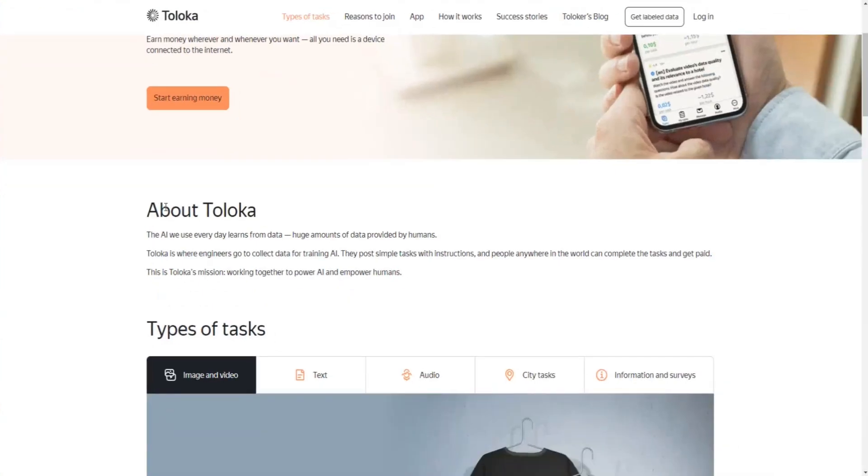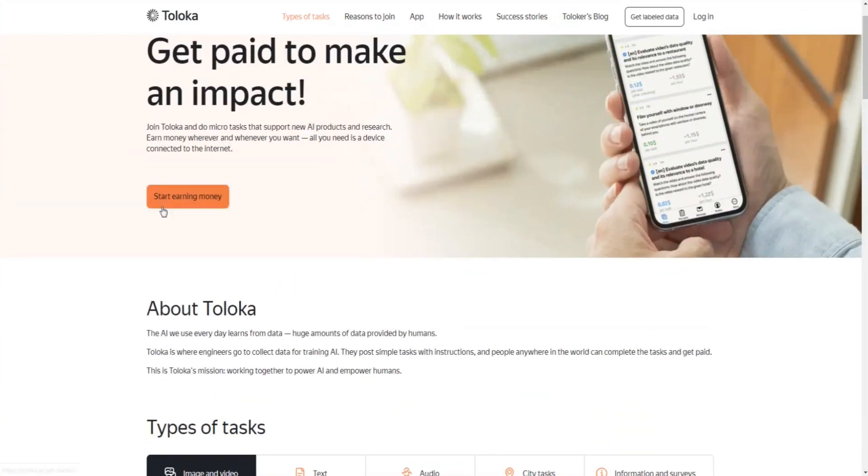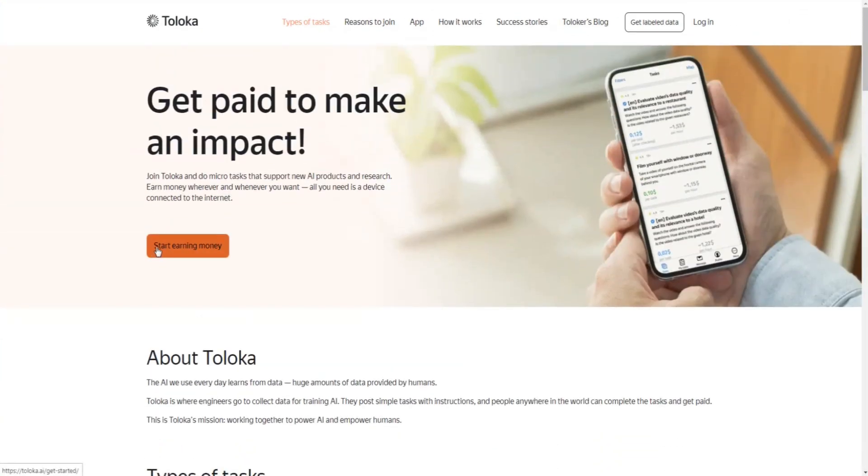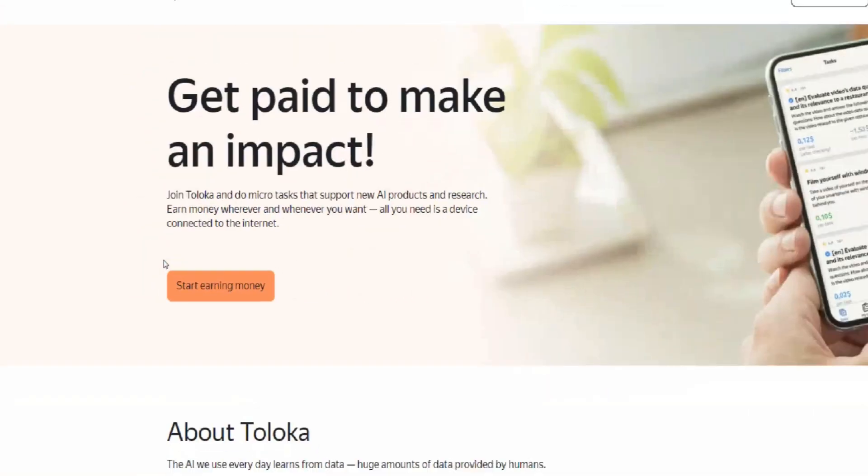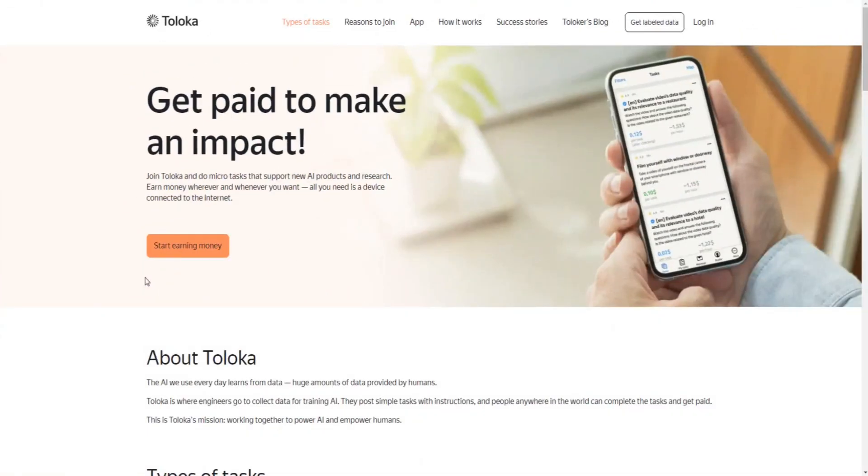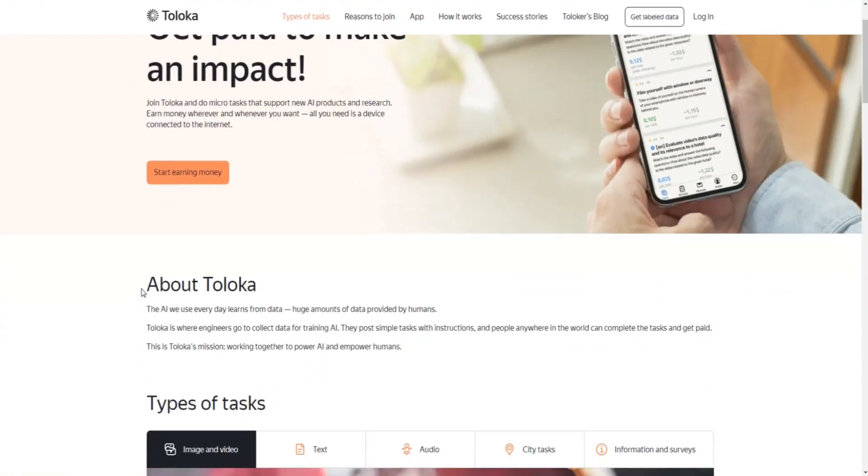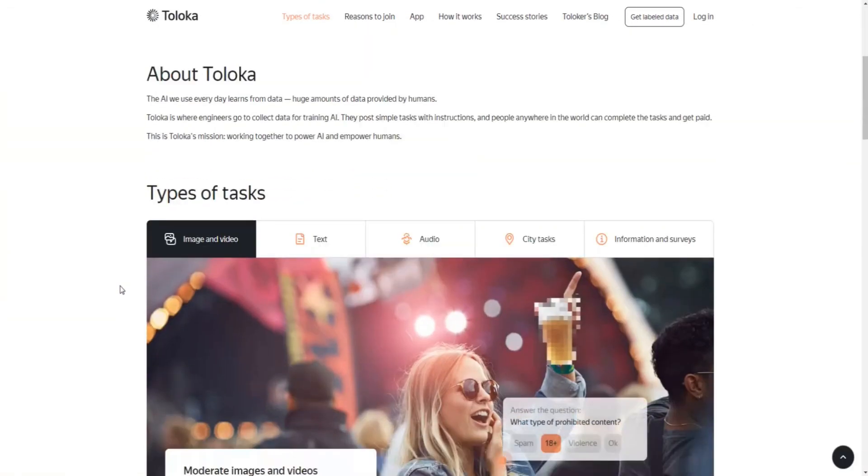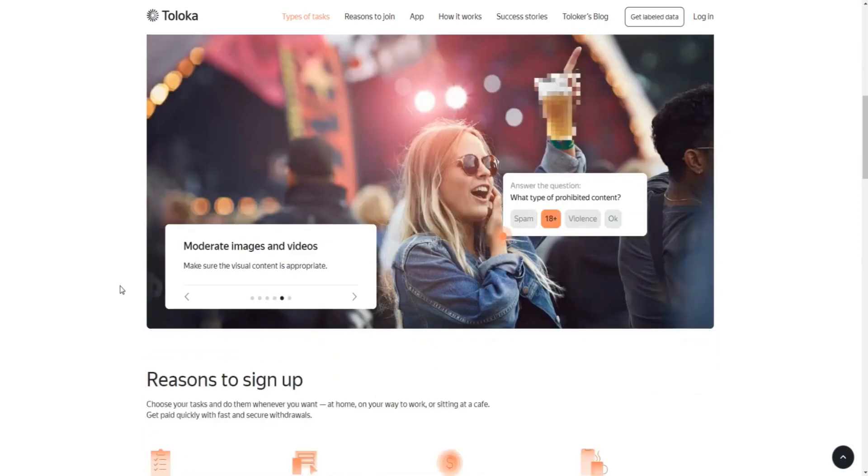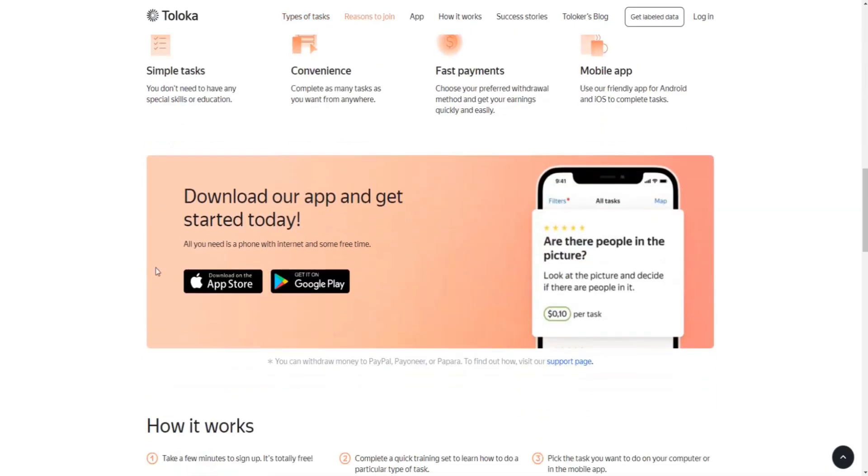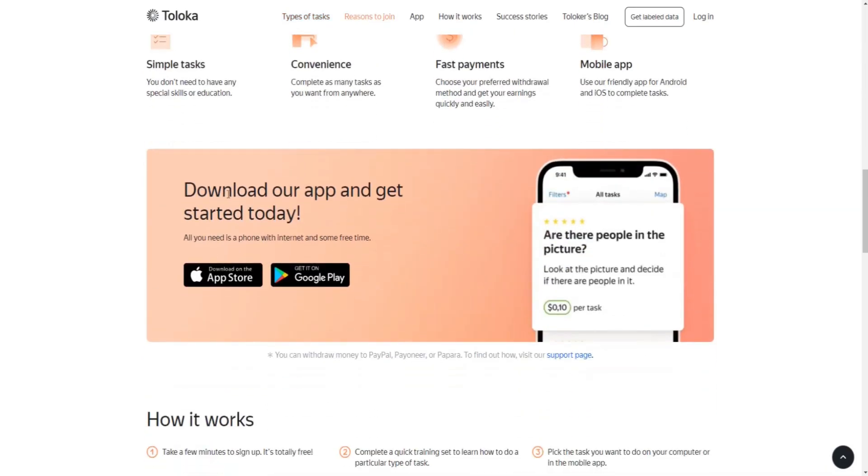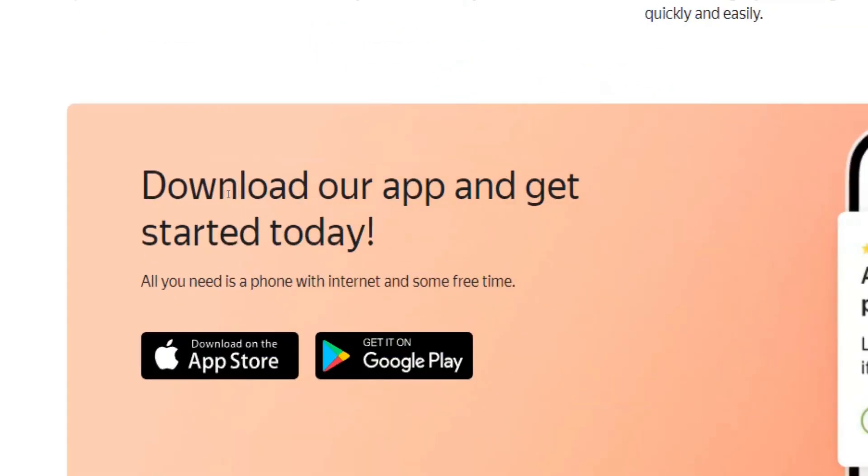We will dive deeper into the topic and try to find out if it actually is possible to earn any money through this application everyone is talking about right now, and if so, how you will be able to make some money for yourself using this app.